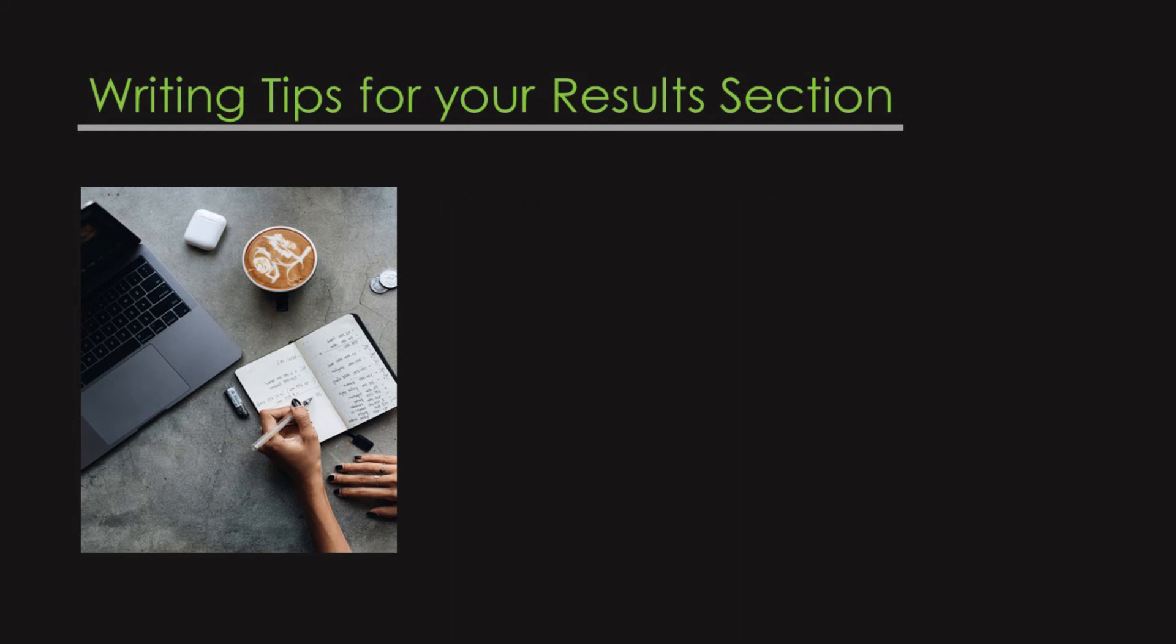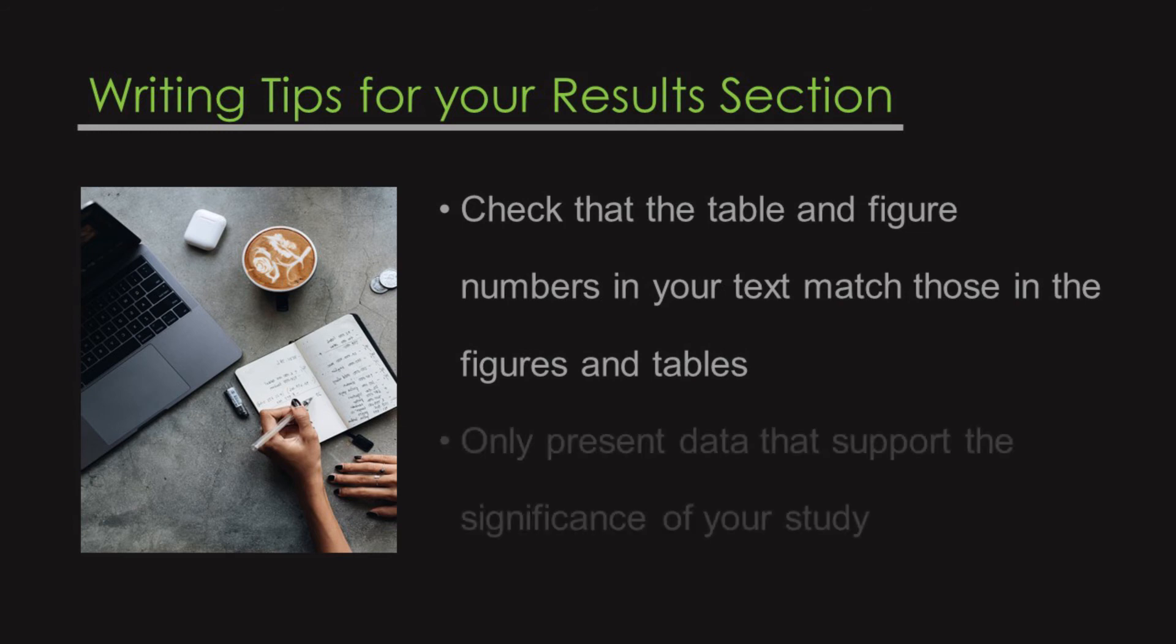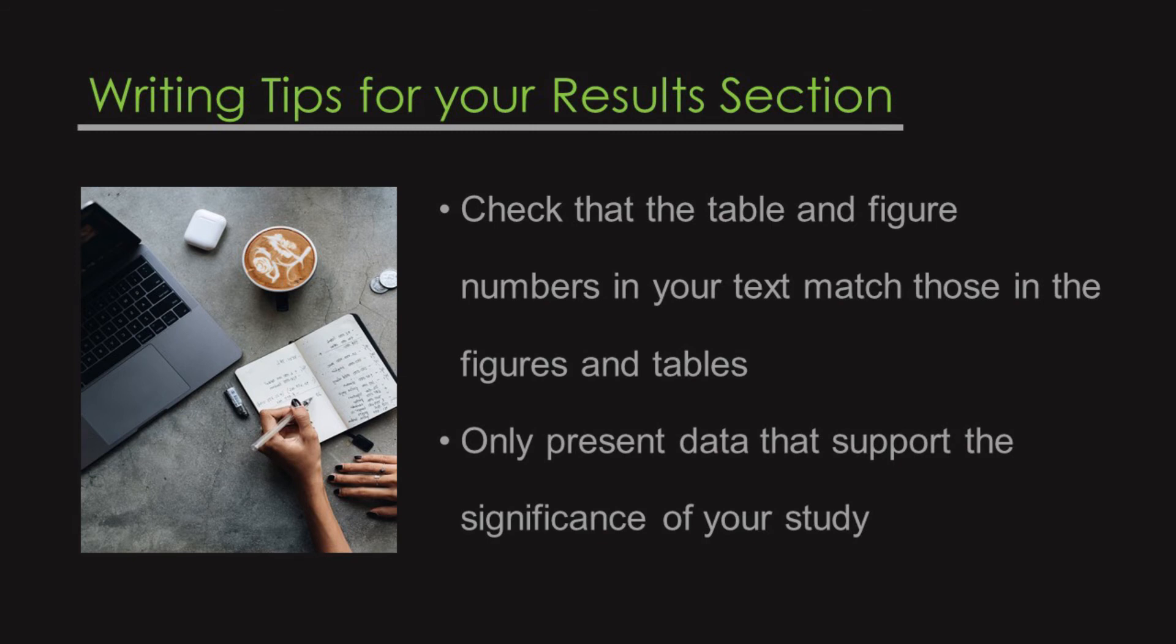Make sure there is no mismatch in the table numbers or the figure numbers in your text and in the figures and tables. Only present data that supports the significance of your study. You can provide additional data in the form of tables and figures as supplementary materials if needed.